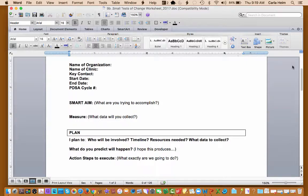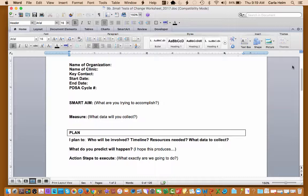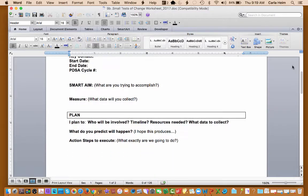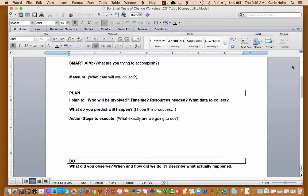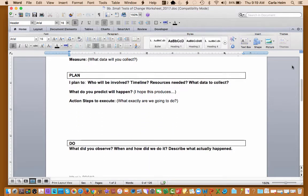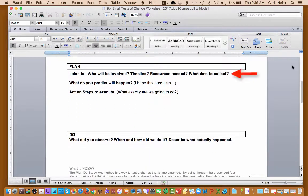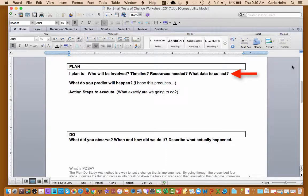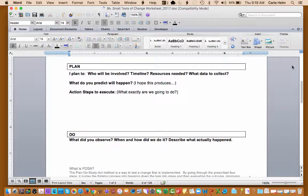And then you get into a measure. What data will you collect? So that's shown here. And then you get into the P or the plan. I plan who will be involved, timeline, resources needed, what data to collect. We've put some questions out there to help you kind of fill things in on the document.